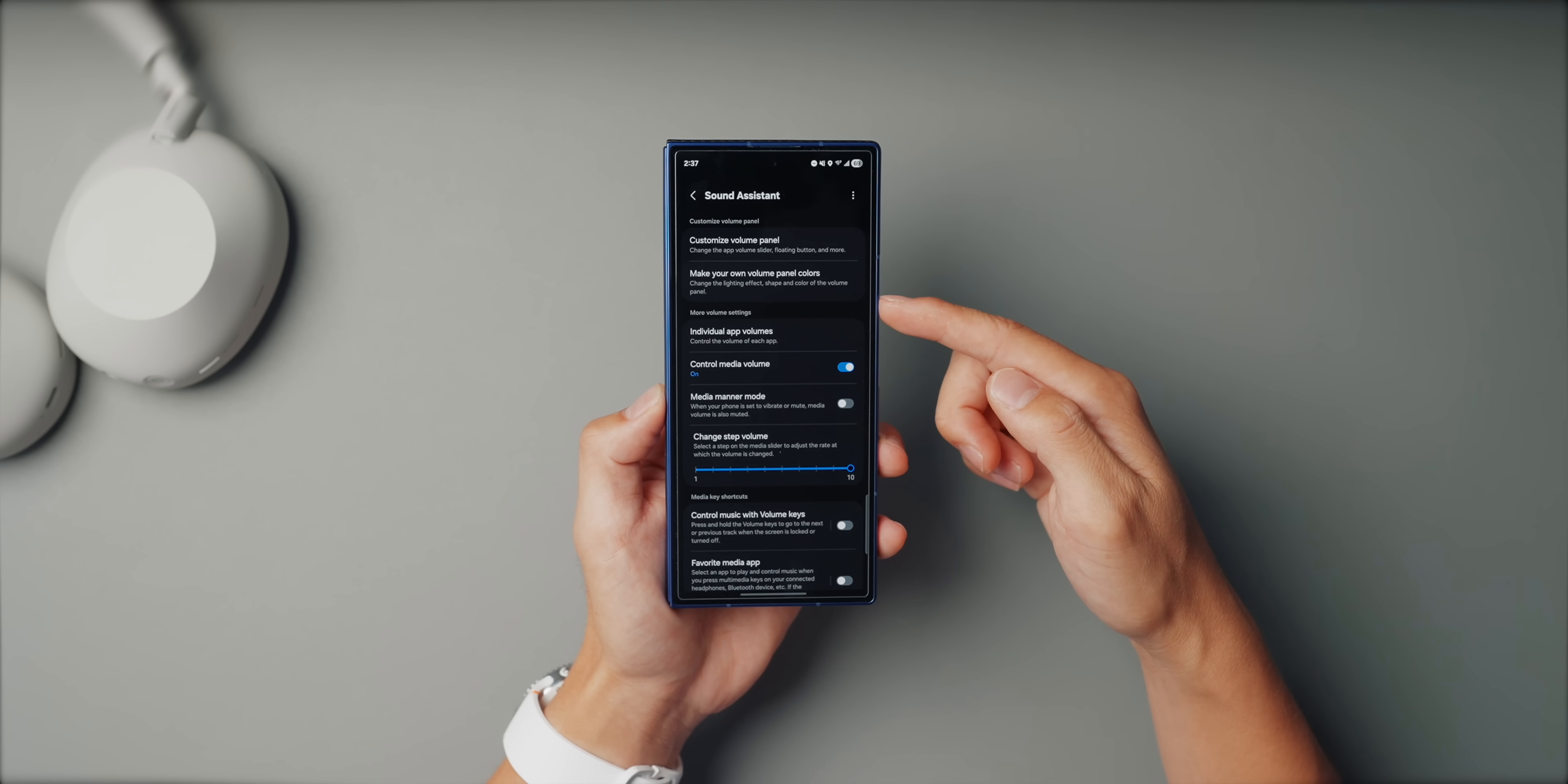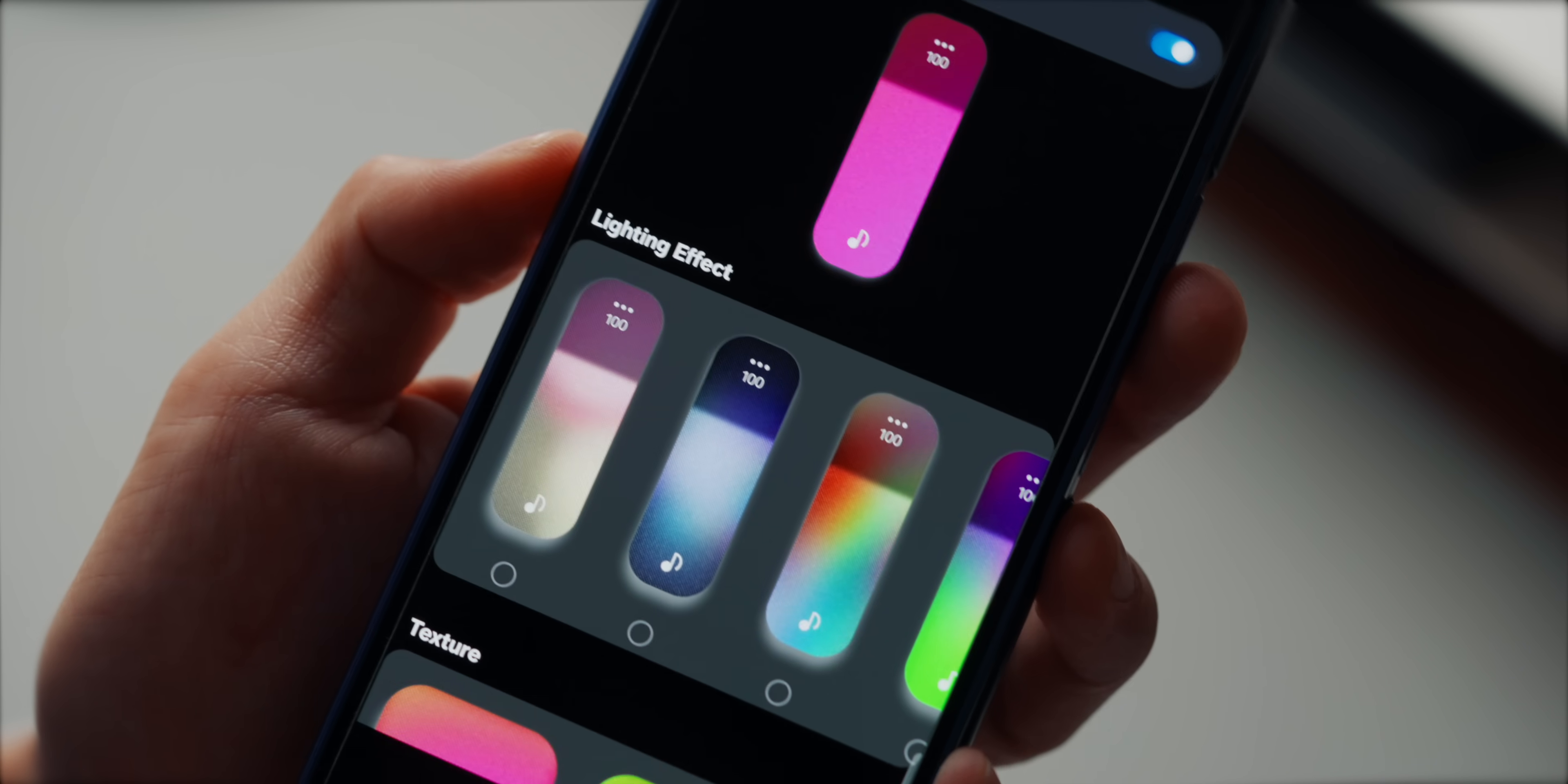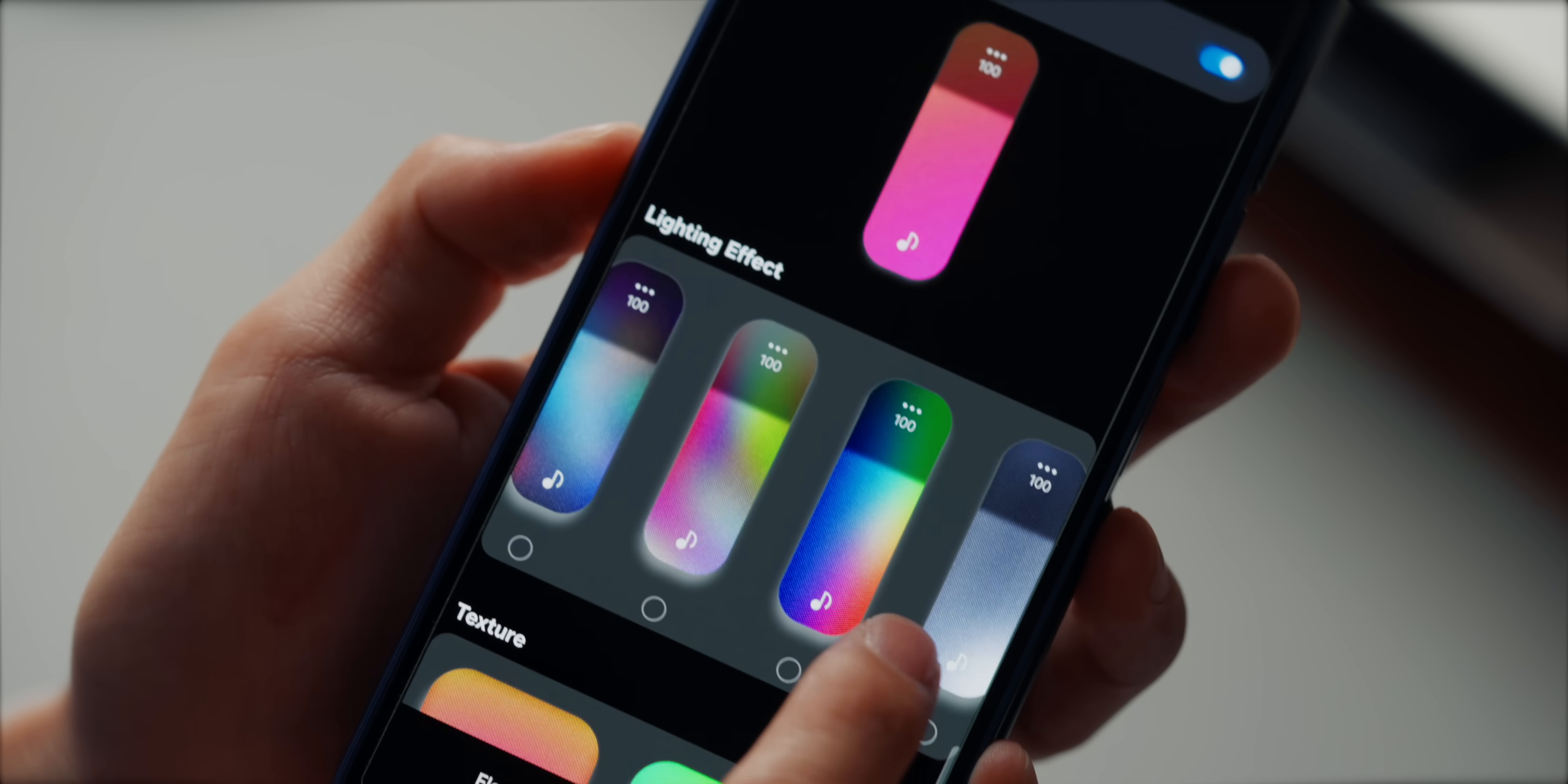Now functionally, the best part is individual app volume controls. I can keep Spotify low in the background while cranking YouTube, for example. It's a small tweak, but once you set it up, every volume change just feels way more personal and useful. And it just looks really cool.